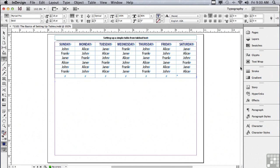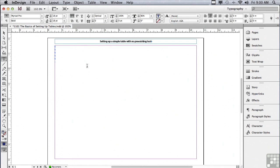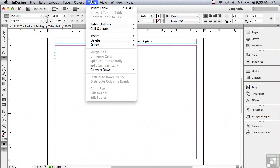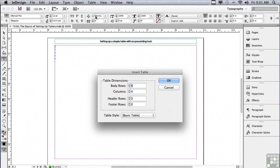Why don't we scroll down to the next page? Another way to set up a table very simply is just get an insert point on this page and go under Table, Insert Table. And it's going to ask you how many rows, how many columns. Do you want header rows? Do you want footer rows? And we'll be talking about headers and footers in a later lesson.